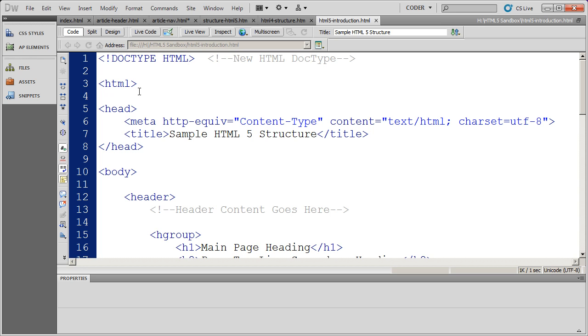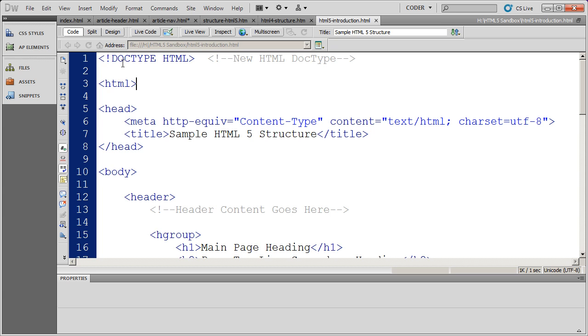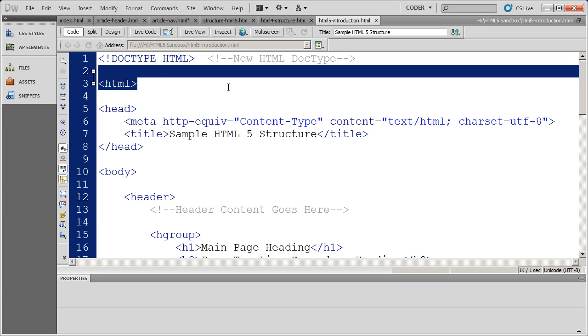As a matter of fact, a lot of people just simply copied and pasted them in there because they were so long and cumbersome to type in. But now the doc type is simply HTML. So very simple, very easy to remember.